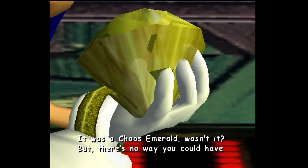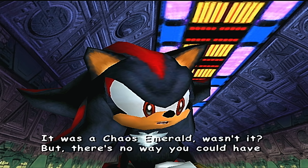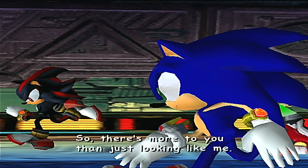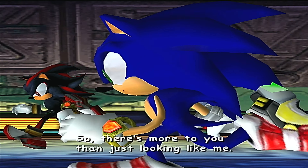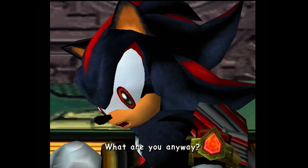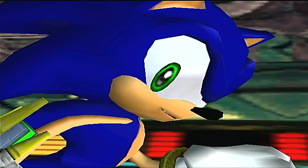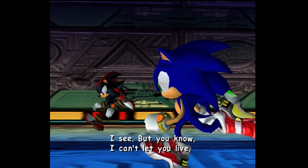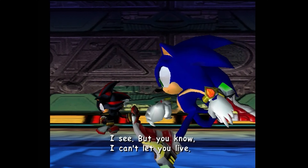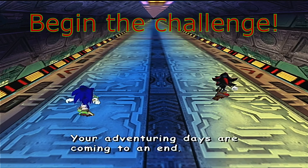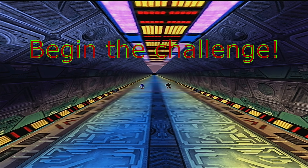You never cease to surprise me, Blue Hedgehog. I thought that capsule you were in exploded in space. I die hard. You actually saved me, you know. It was a Chaos Emerald, wasn't it? But there's no way you could have activated the Chaos Control using an Emerald that's fake. So there's more to you than just looking like them. What are you anyway? What you see is what you get. Just a guy that loves adventure. I'm Sonic the Hedgehog! I see. But you know, I can't let you live. Your adventuring days are coming to an end.